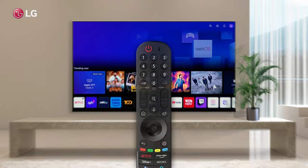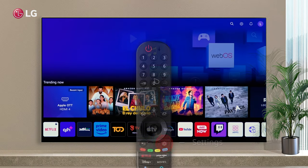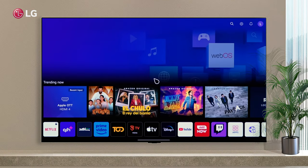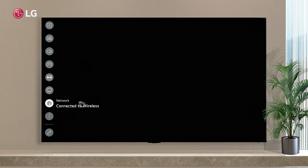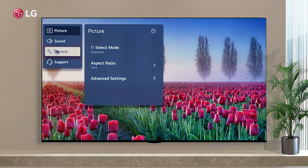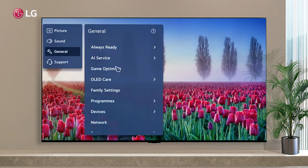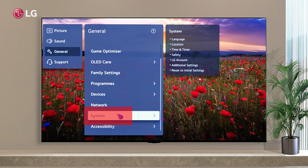On your remote controller, press the Settings button to change the location settings. Go to All Settings, then General, then System Settings.